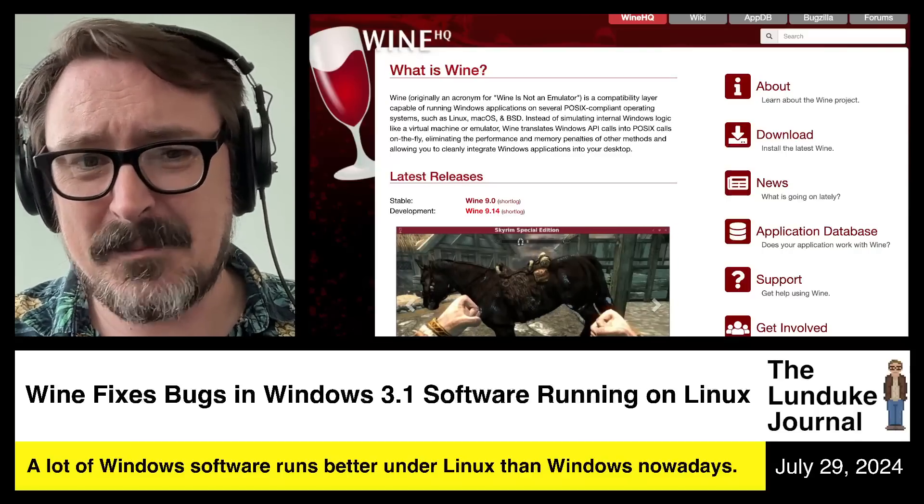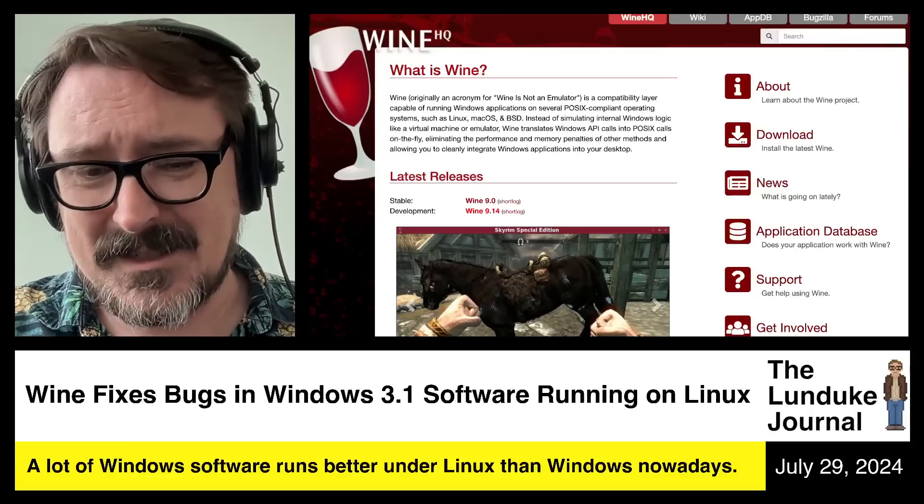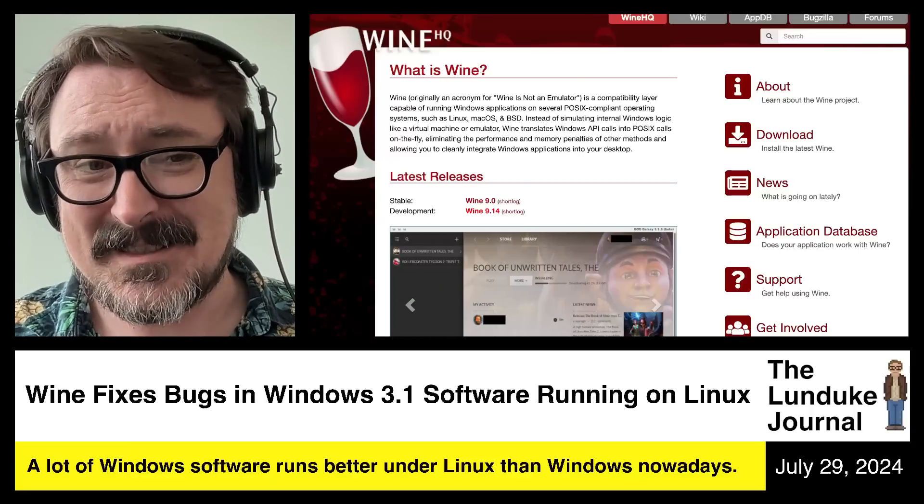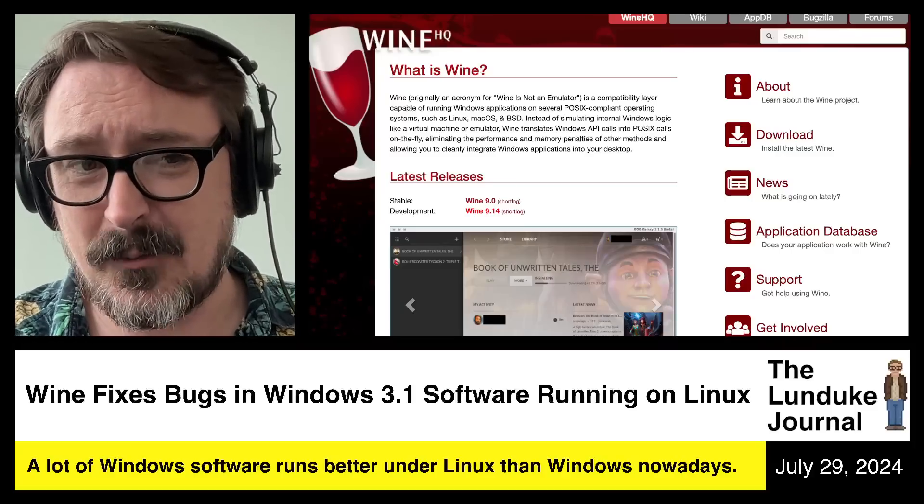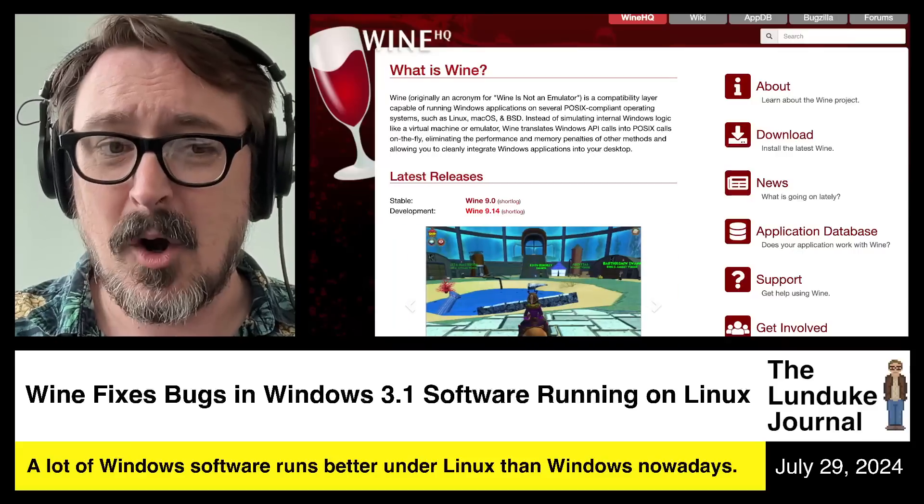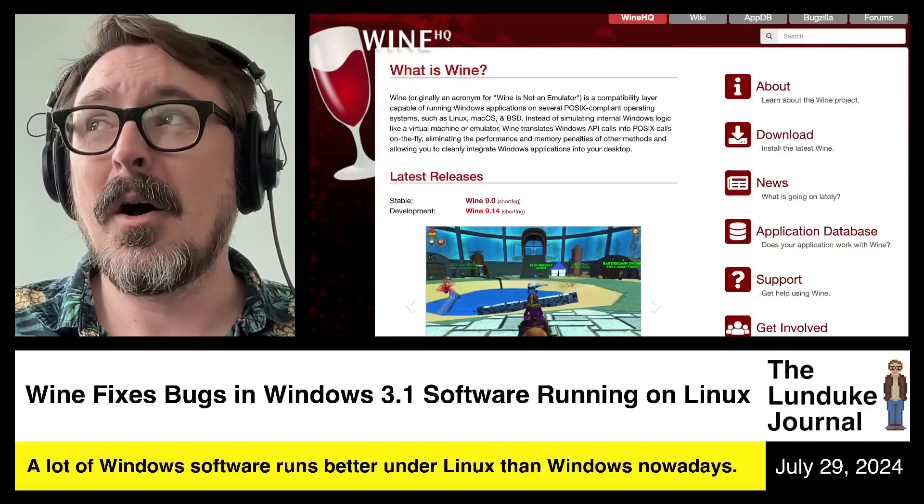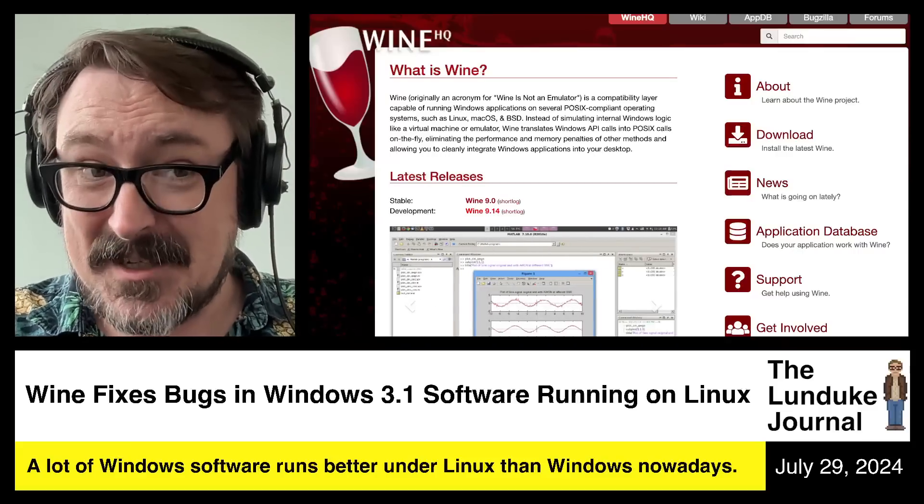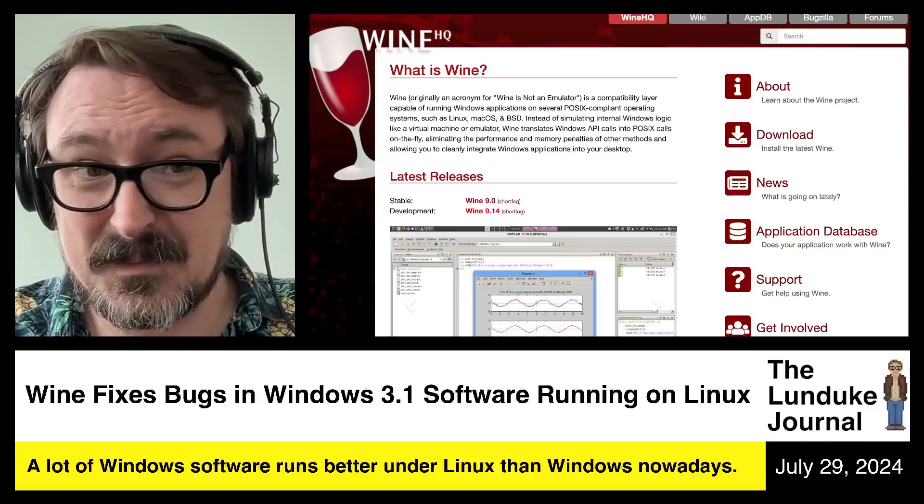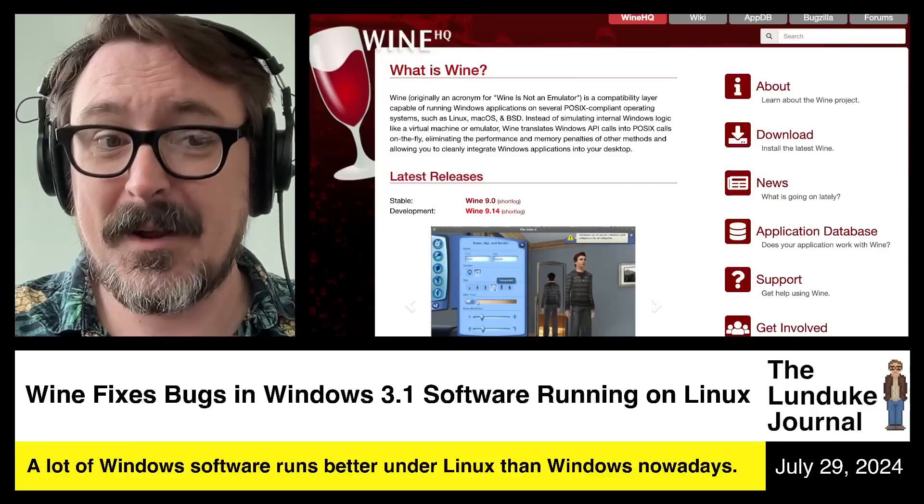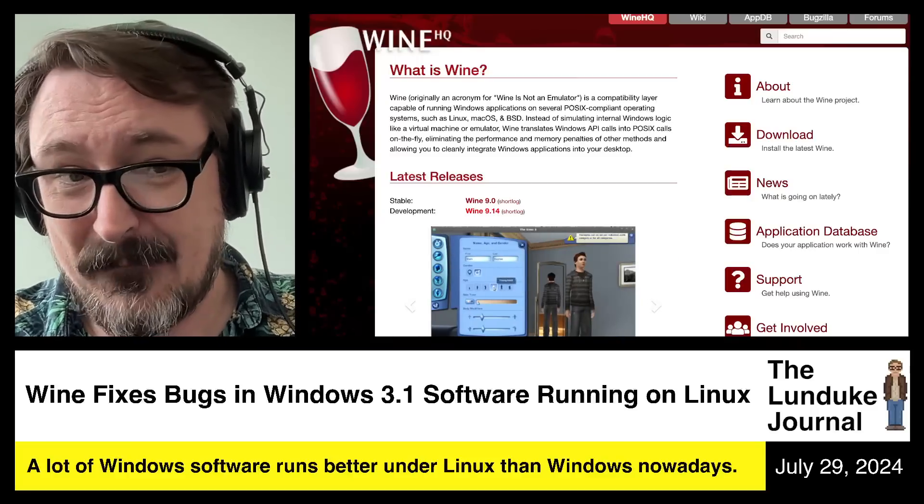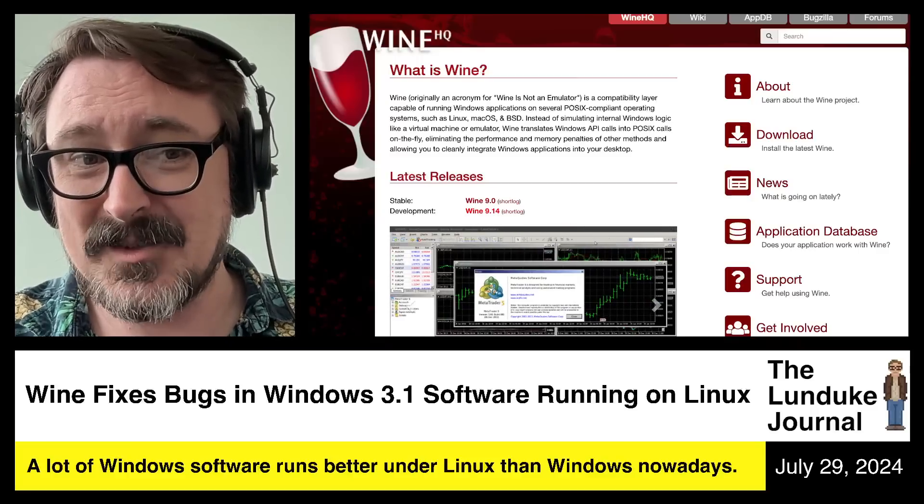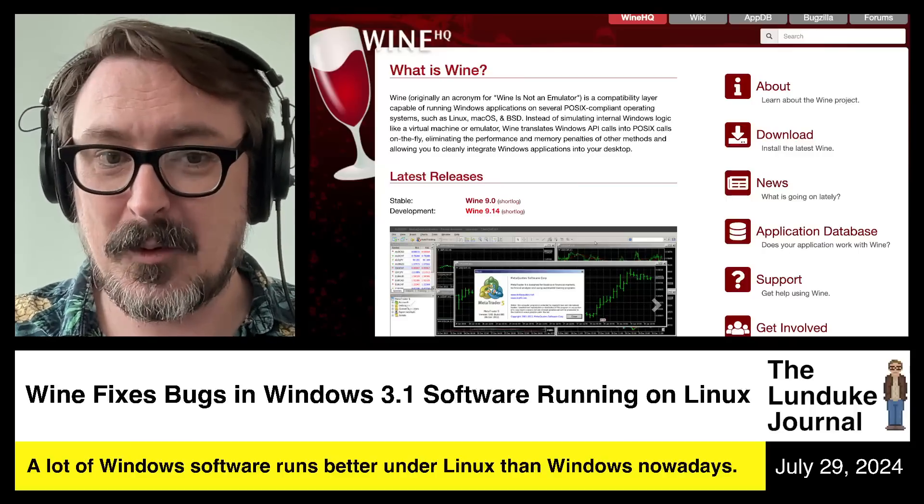Case in point, the latest development release of Wine, version 9.14, fixed significant bugs in Windows 3.1 software running under Wine on Linux. Seriously, like significantly weird, random Windows 3.1, 16-bit software.